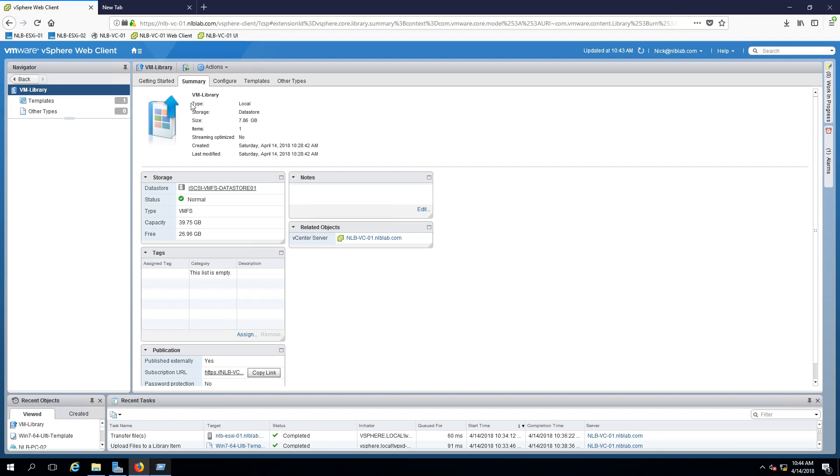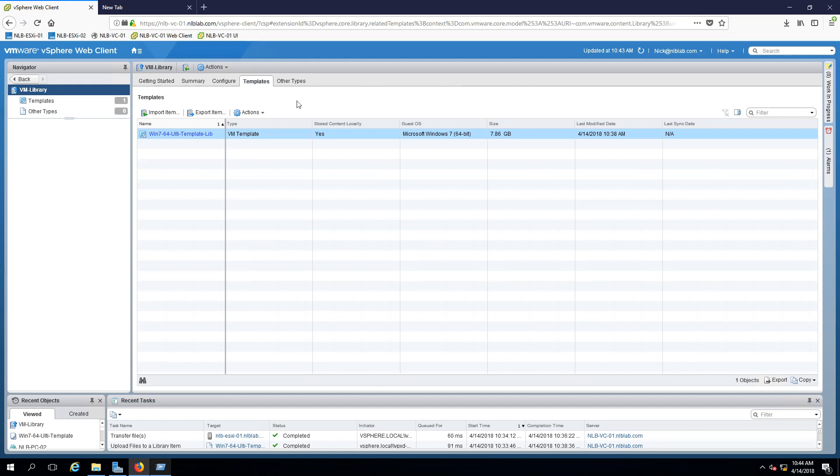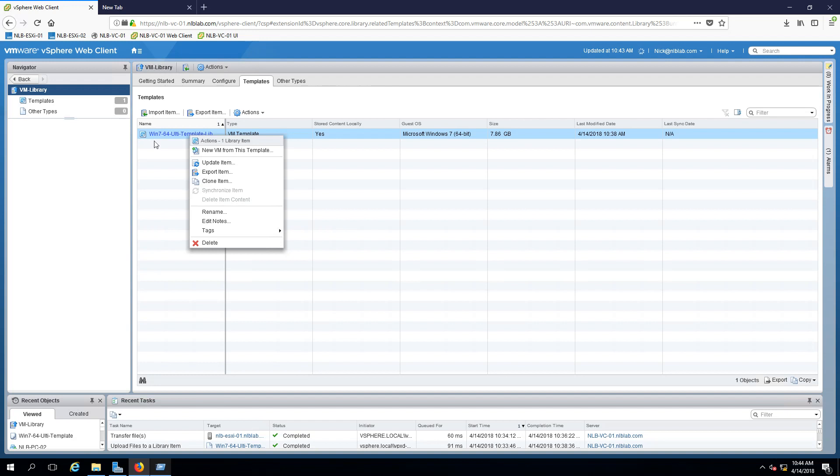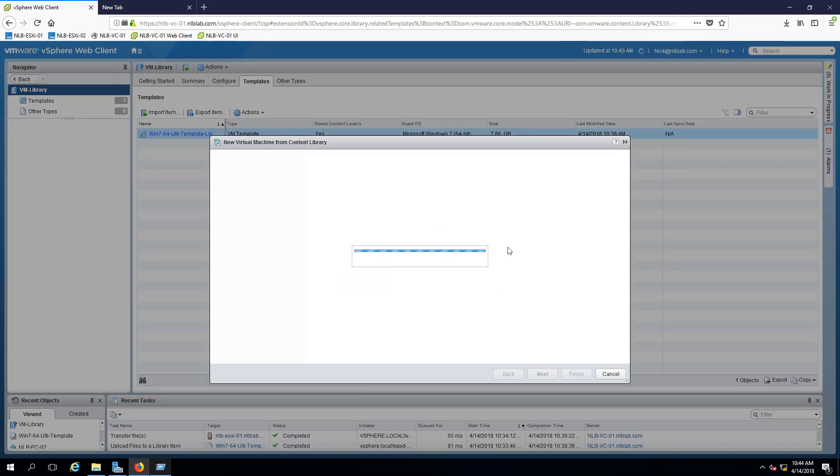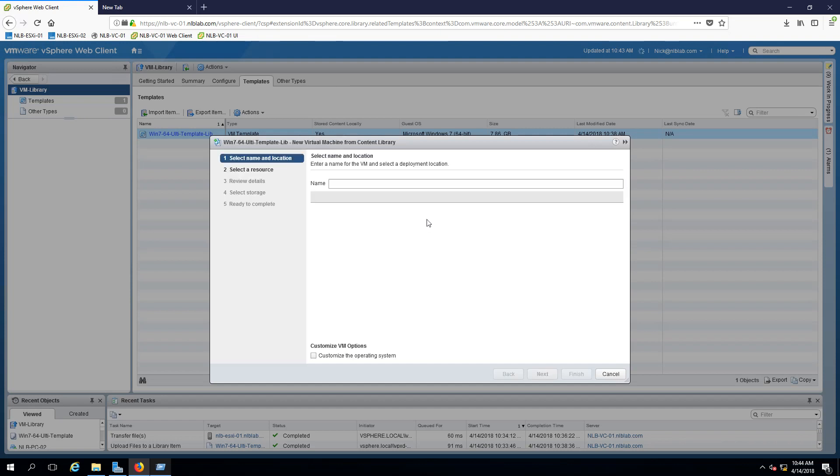I'll just show you how this process is done. It's pretty straightforward. You need to open the VM library, go to the templates, right-click on the template that you have, and click on new VM from this template. Another wizard should appear and this wizard will be pretty much the same as the previous one.